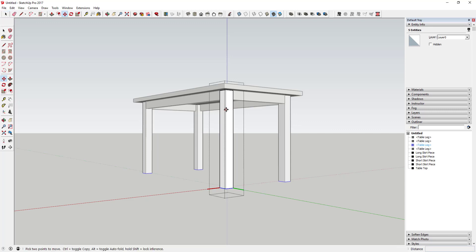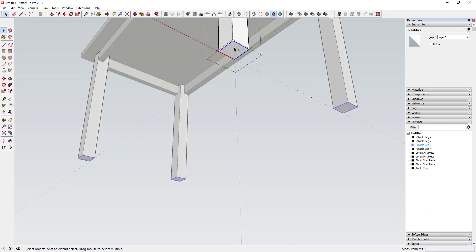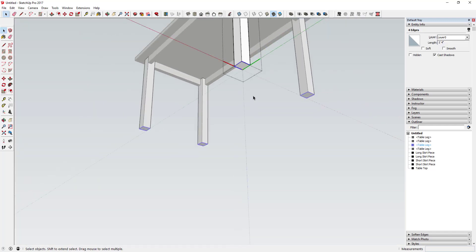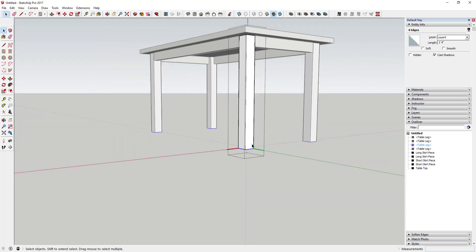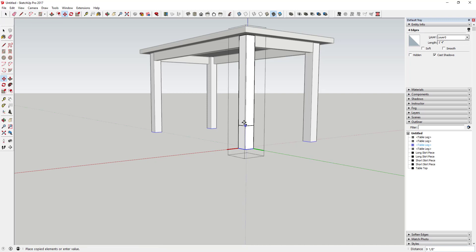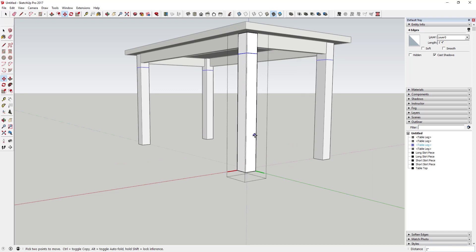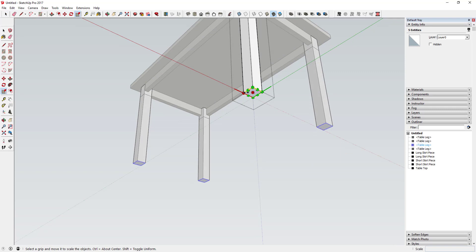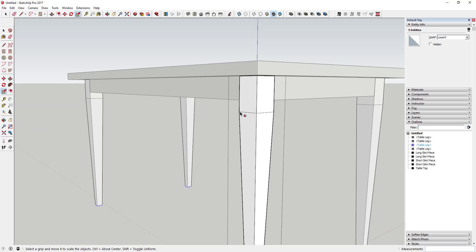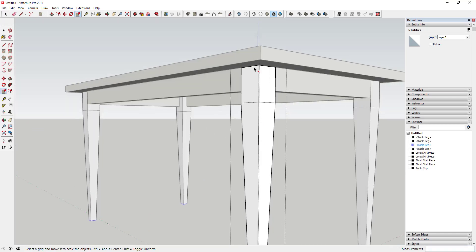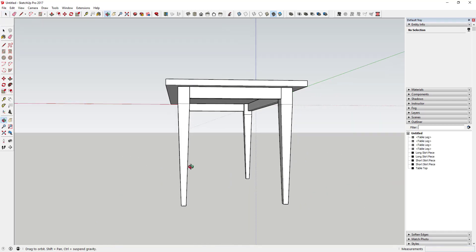I don't want the taper to start until about here, so I'll select the bottom edge lines and make a copy of them. Tap M for the Move tool, tap Control to copy mode, and hold Shift to lock on the blue axis. Move this copy up level with the skirt piece, then move it down about two more inches. Now when I take the bottom of the leg and scale it, the taper starts at those copied lines instead of at the top — so it's scaling down at the bottom, giving me tapered legs.